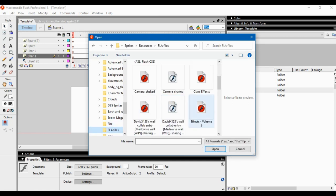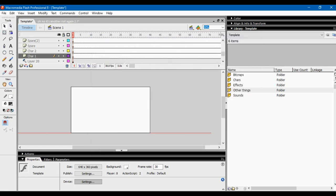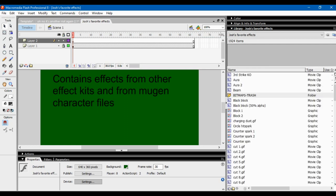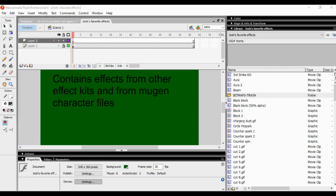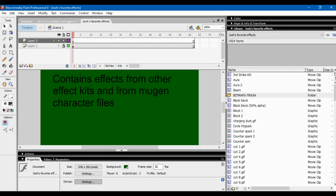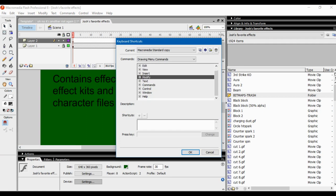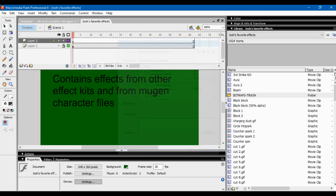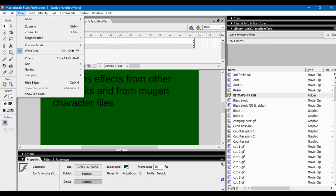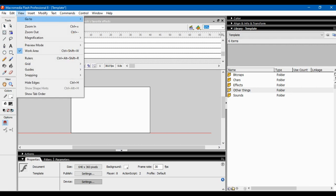For Font Mapping — if you're using a file that uses a font not installed on your system, it'll show you an error message. You can go to Font Mapping and it'll show you the missing font so you can substitute it. Keyboard Shortcuts lets you make custom shortcuts; I've made my own but I don't use them that much. Now going to the View menu — this basically lets you navigate your timeline, go to the first frame, last frame, and so on.